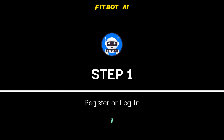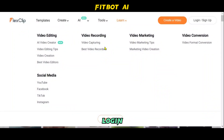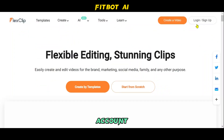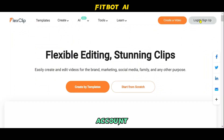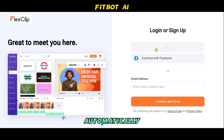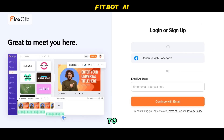Step 1: Register or Log In. To get started, simply register or log in with your Facebook or Google account. Once you have an account, all changes you make to your videos will be automatically saved, so you don't have to worry about losing your progress.